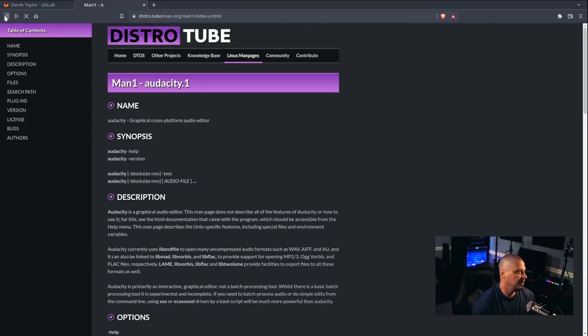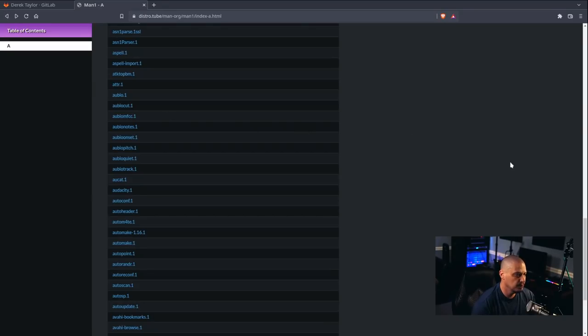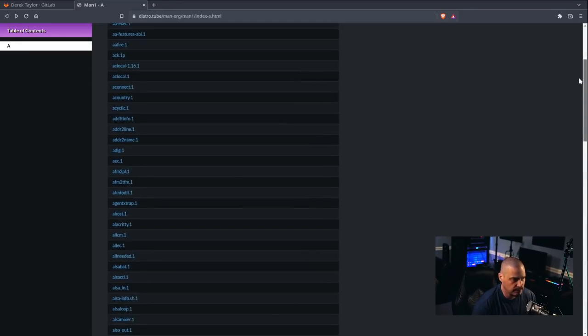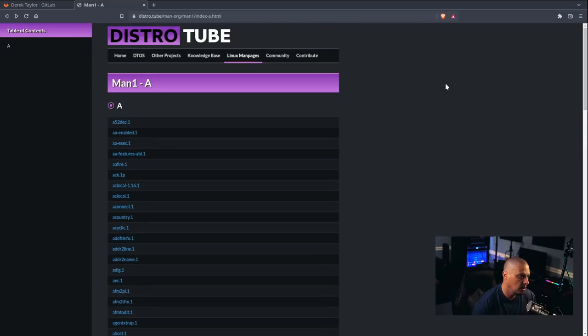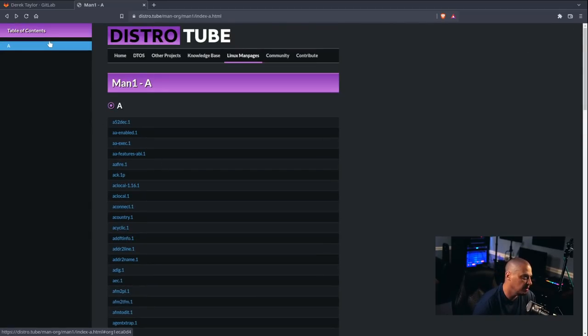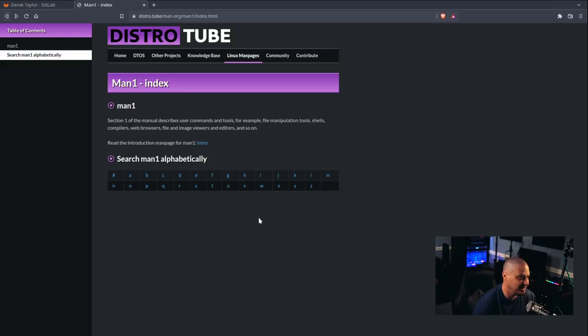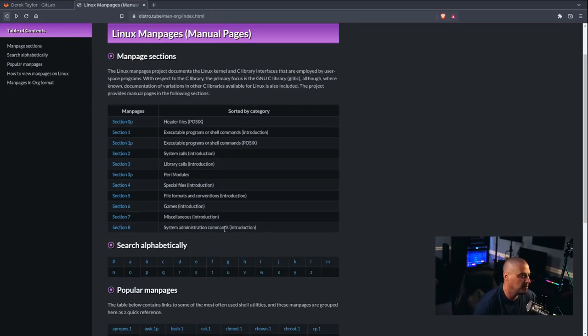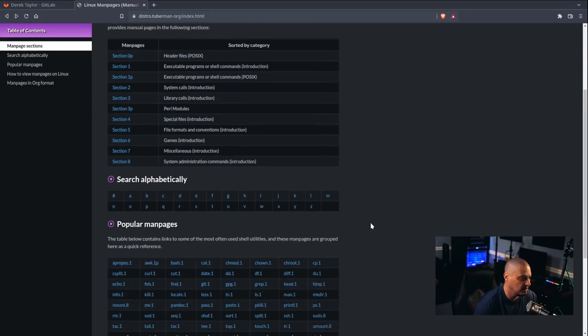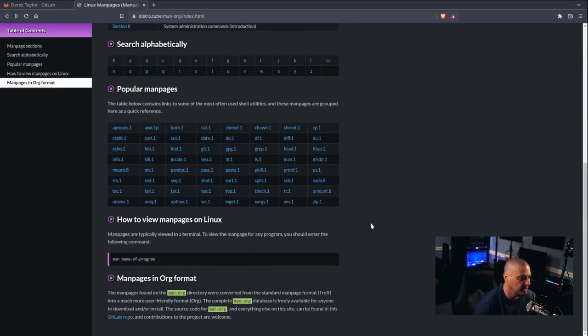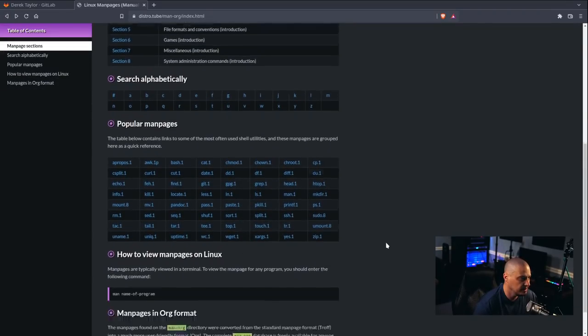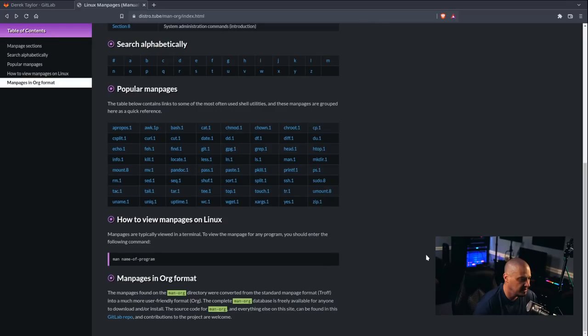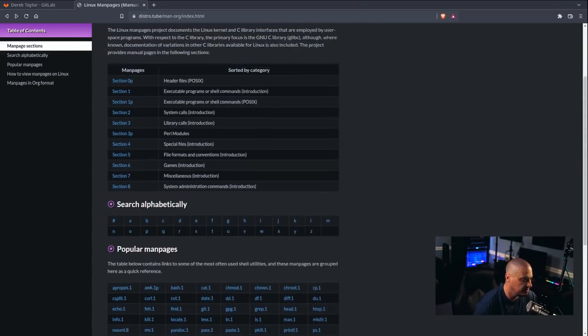Now, creating some of these man pages was really challenging. For example, this listing of all the man pages in Section 1 that begin with the letter A. How do you do that, right? It's a challenge, getting all the alphabetical stuff separated. And here is the main index page for the Linux man pages subdirectory.